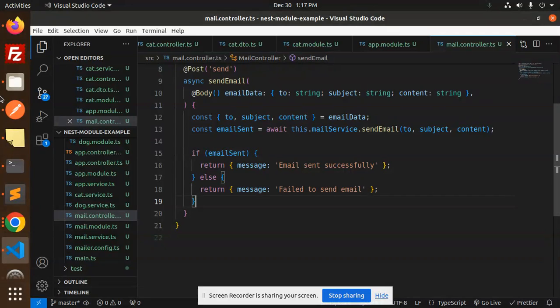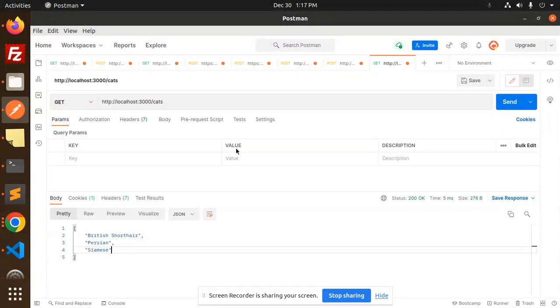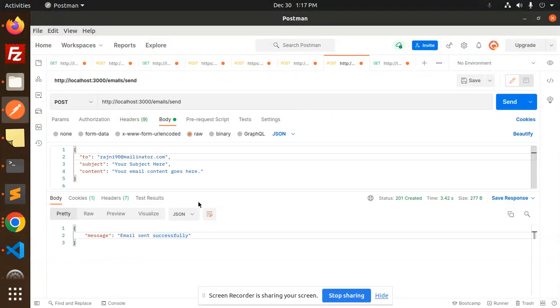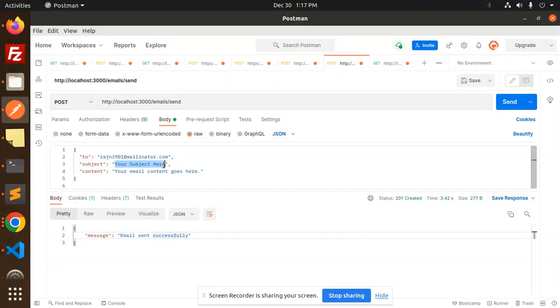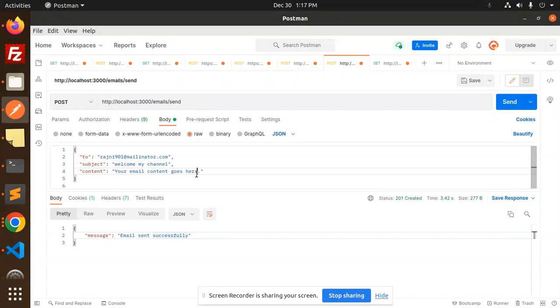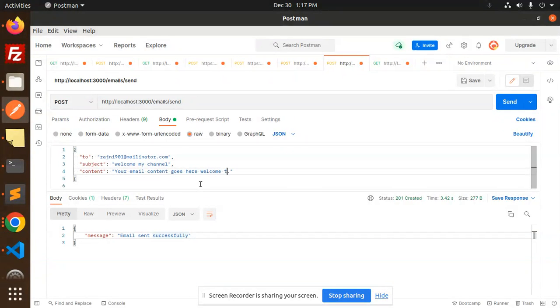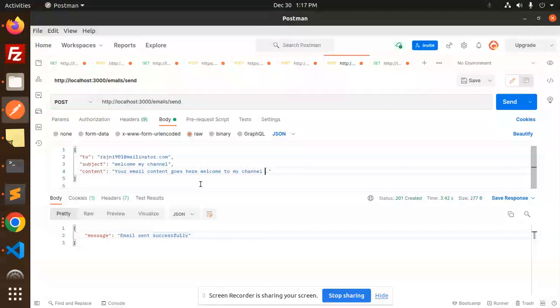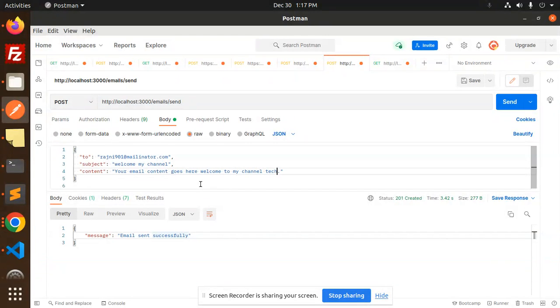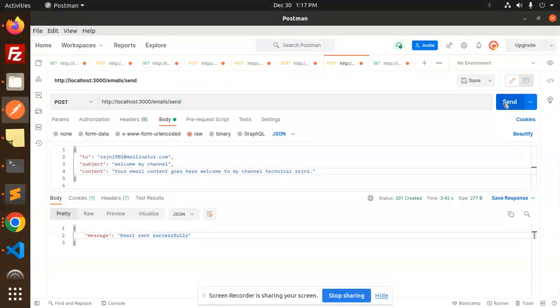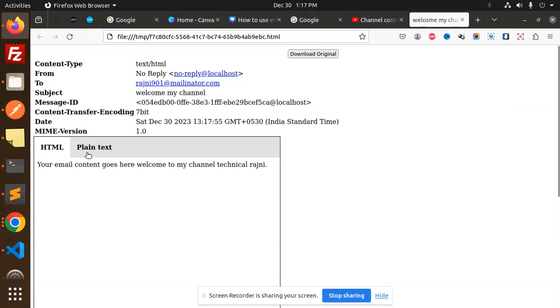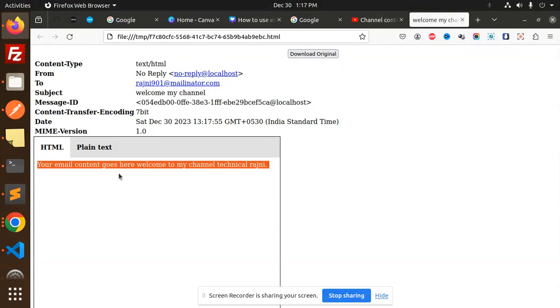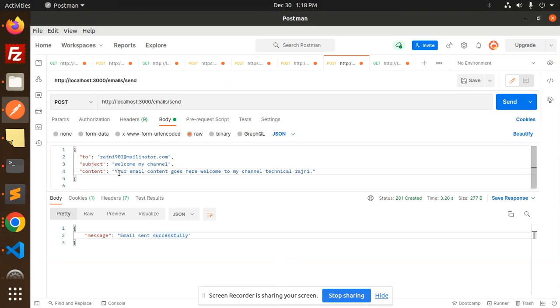Let's try to run the application. Here we've already made this. I will make rajni9401@mailtinator, and here we are using 'welcome to my channel'. I will append channel here. Let's send it. First it will show you the preview because we made preview true. Email sent successfully.